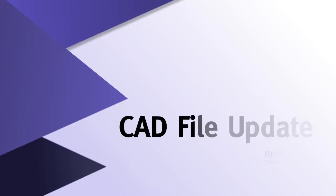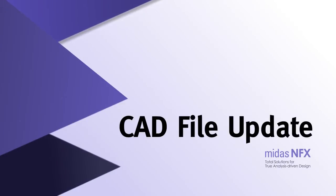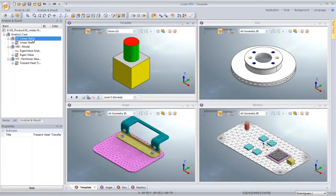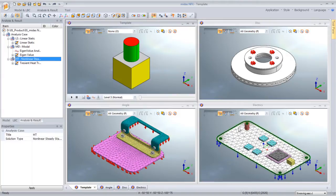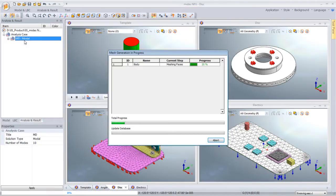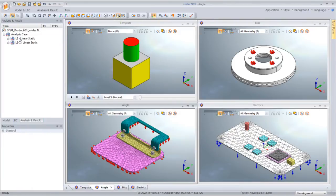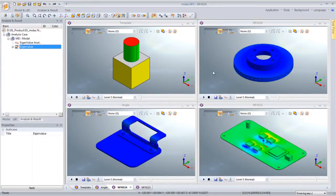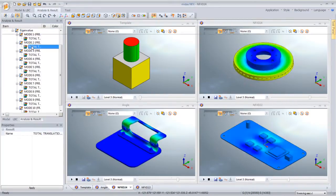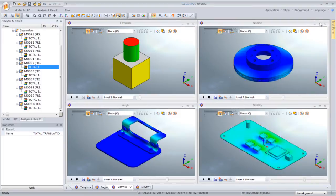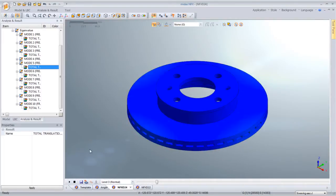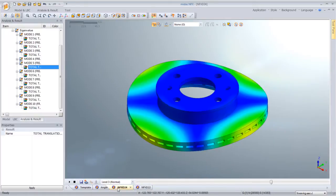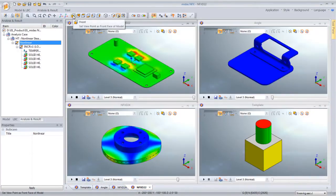I will now move on to explain the CAD file update feature. When an expert creates a template defining the standard simulation conditions, the designer can follow the procedure to carry out the analysis. The designer is able to obtain credible results and evaluate and improve the design. The designer does not have to have extensive knowledge in the use of NFX or even the related analysis theories. Another big advantage of NFX is that such template-based design analysis can easily counter when there are changes in your design staff members.